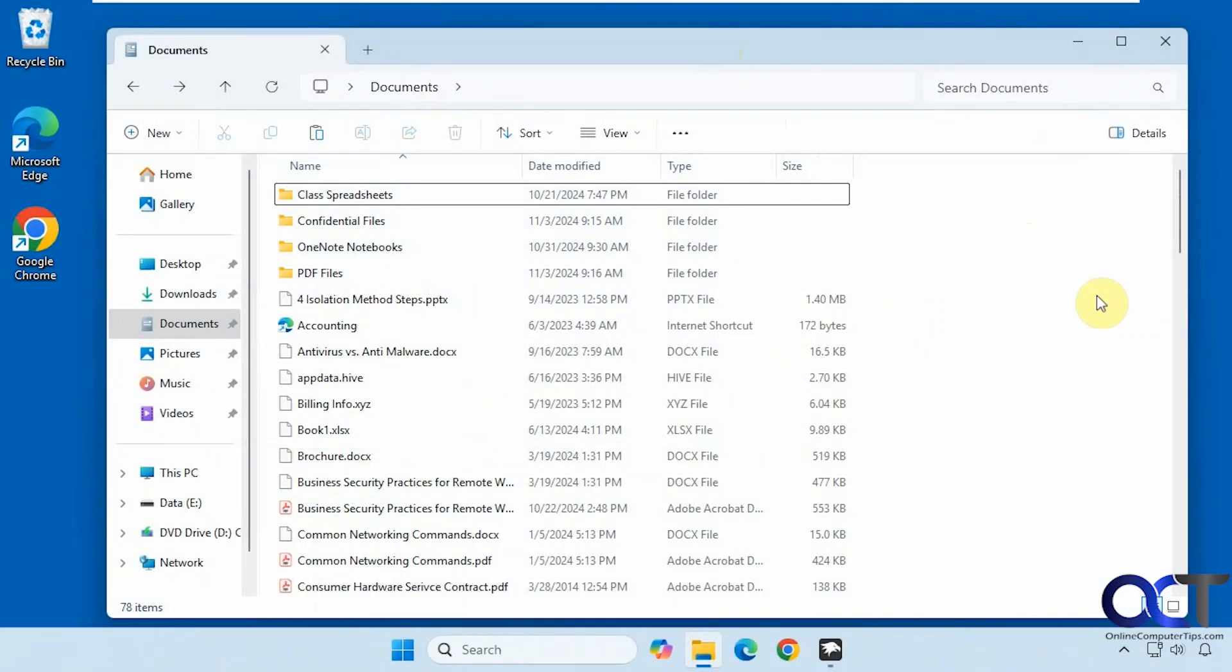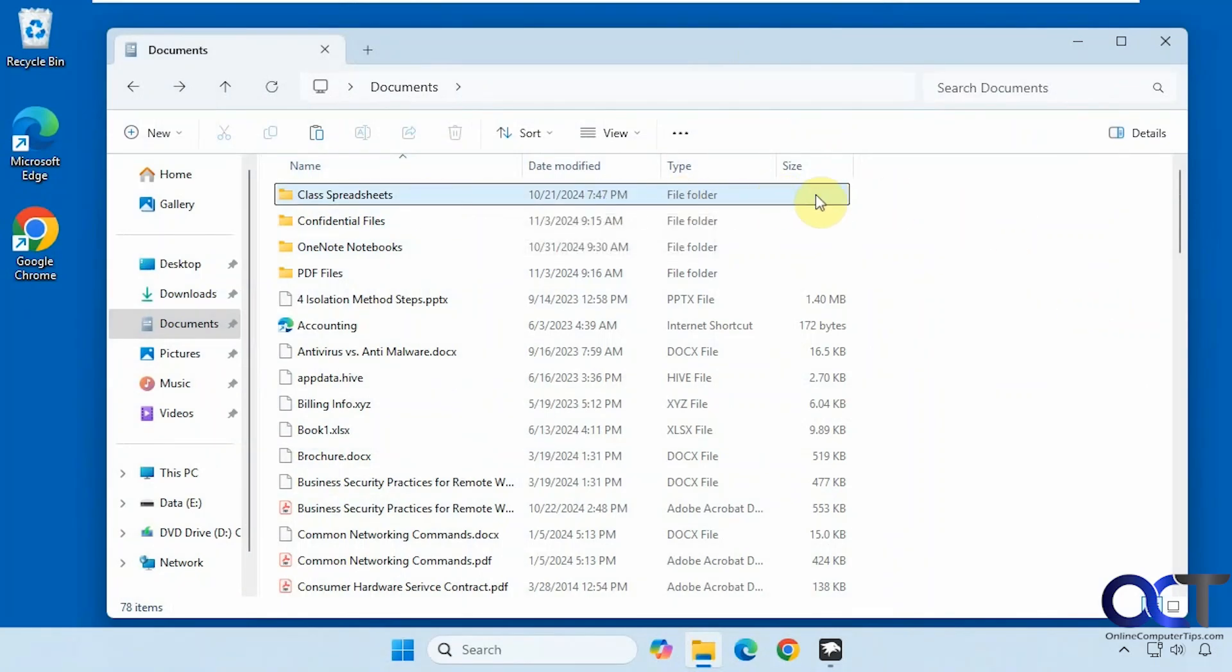Hi, in this video we're going to show you how to display folder sizes in File Explorer when you're using the details view.